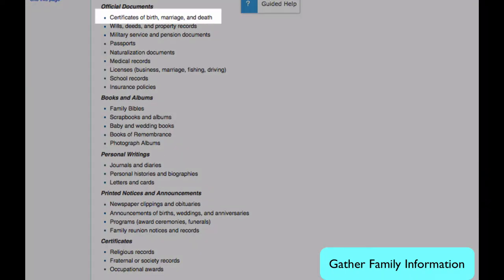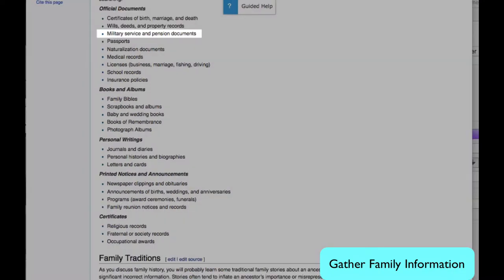A birth, marriage, or death certificate names the birthplace of all the people involved in the event. So, even though a birth took place here in America, the parents' birthplaces in Italy might be listed. Military records usually give the birthplace. A passport is going to give the birthplace, as will naturalization and citizenship documents.